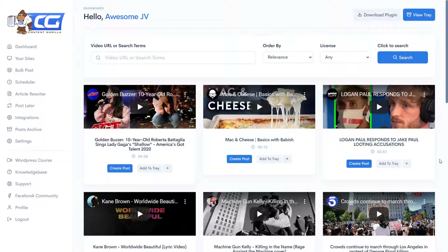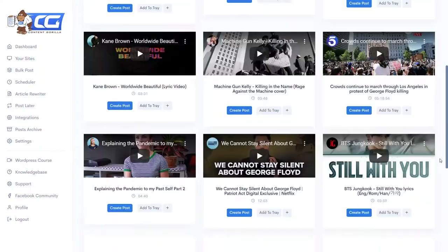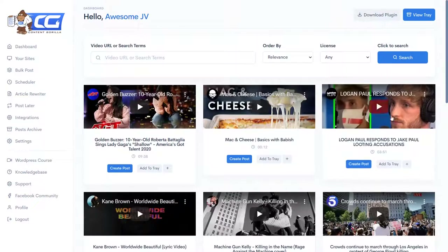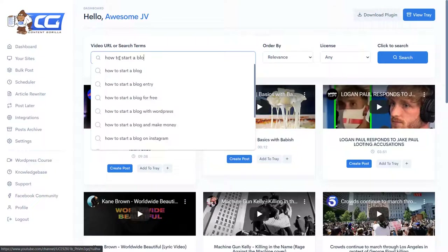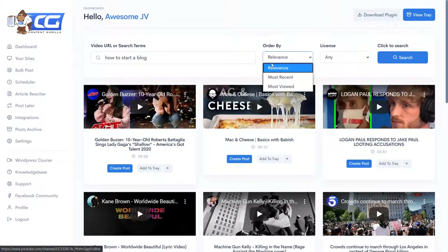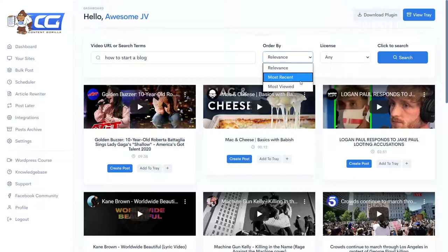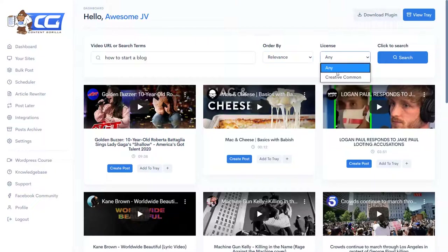This is the dashboard of Content Guerrilla — what it looks like when you're logged in. Here you have a few recommended videos, and up here you can search for a specific topic, a specific video, or type in the direct video URL. I'll start with 'how to start a blog.' You can order results by relevance, most recent, or most viewed. I'll keep it by relevance. For license, you can choose any license or Creative Commons — I'll choose Creative Commons, which means the video owner allowed us to reuse it. Then we simply click Search.